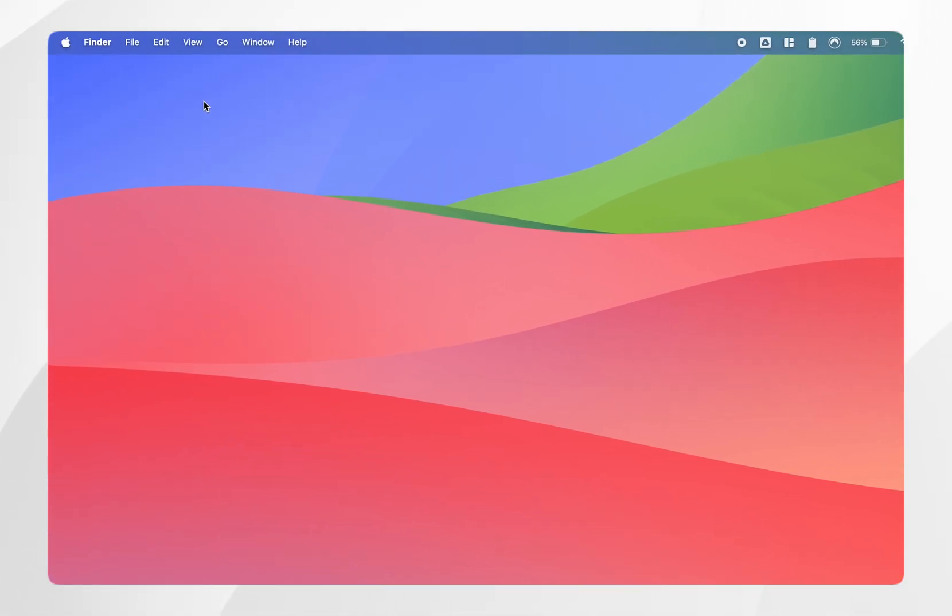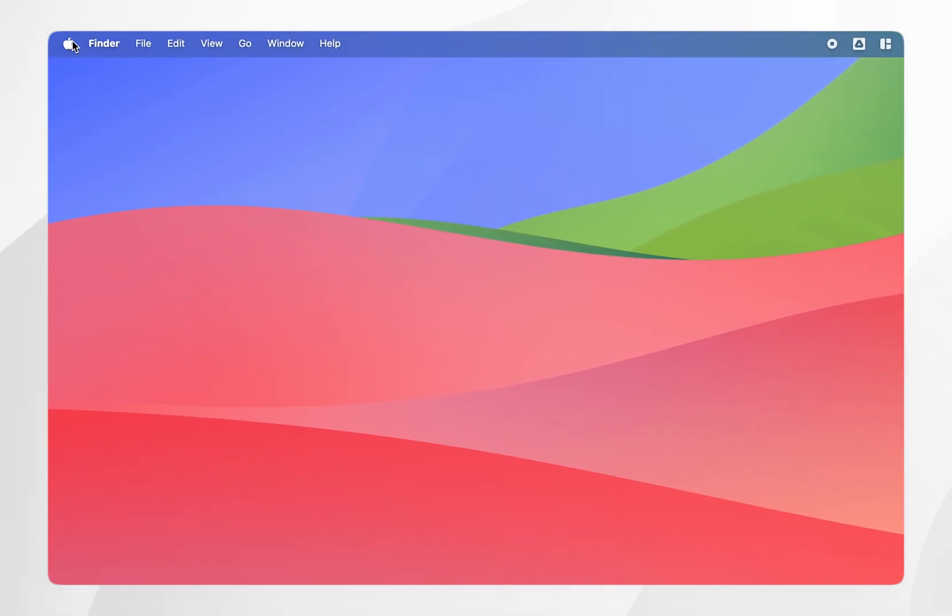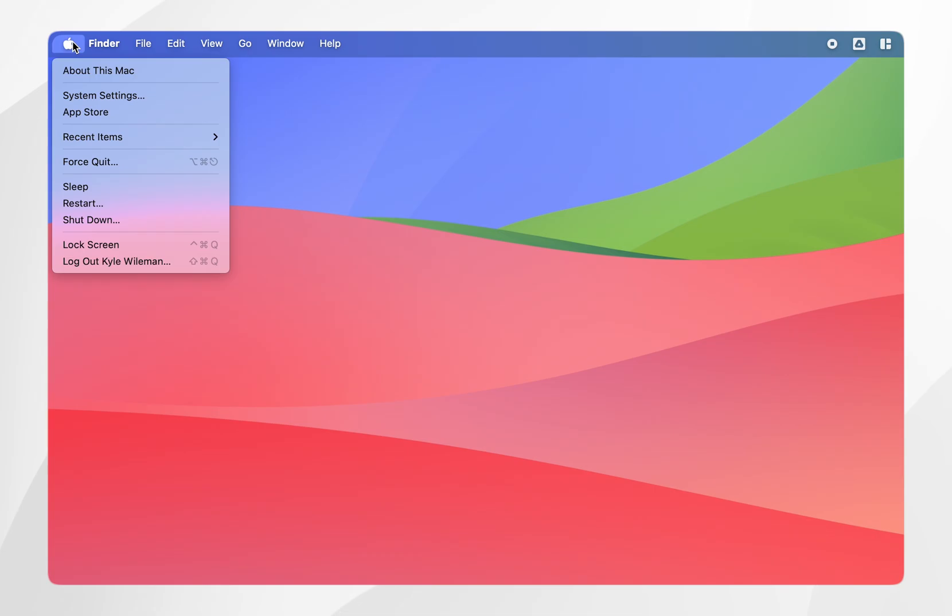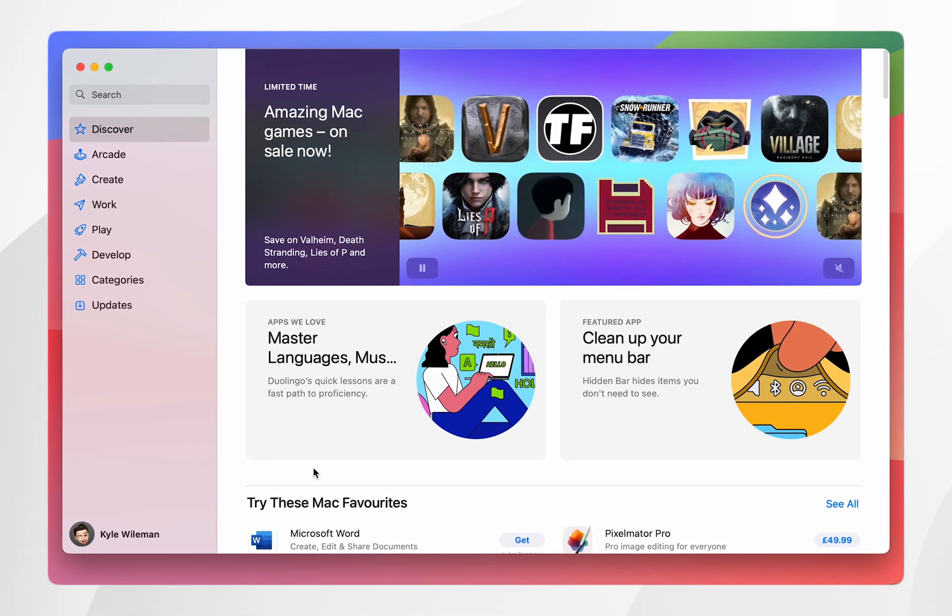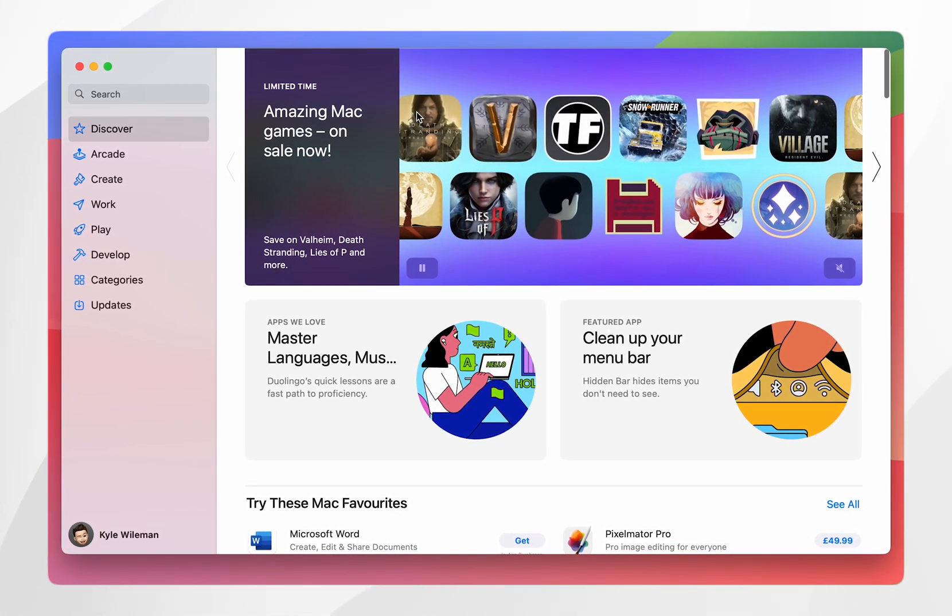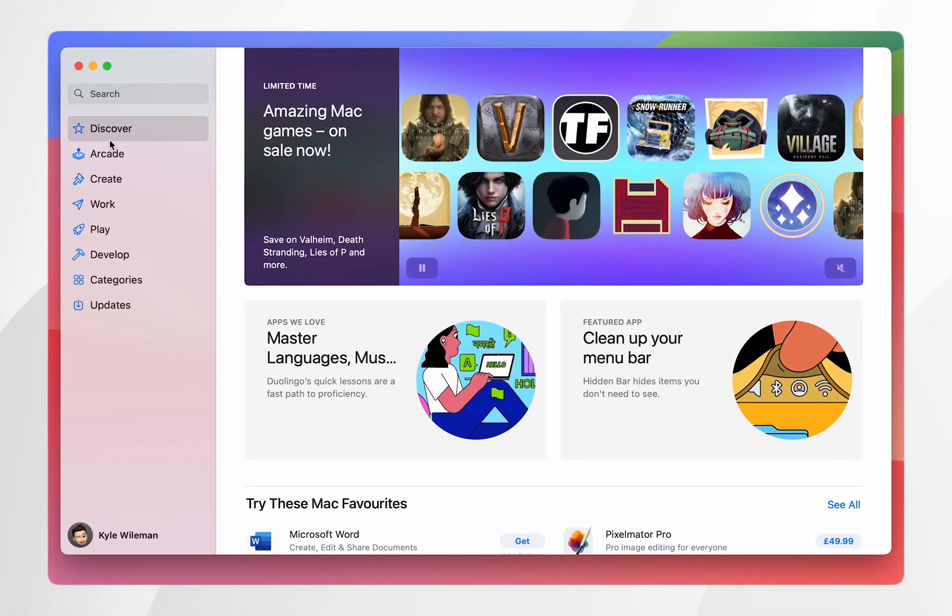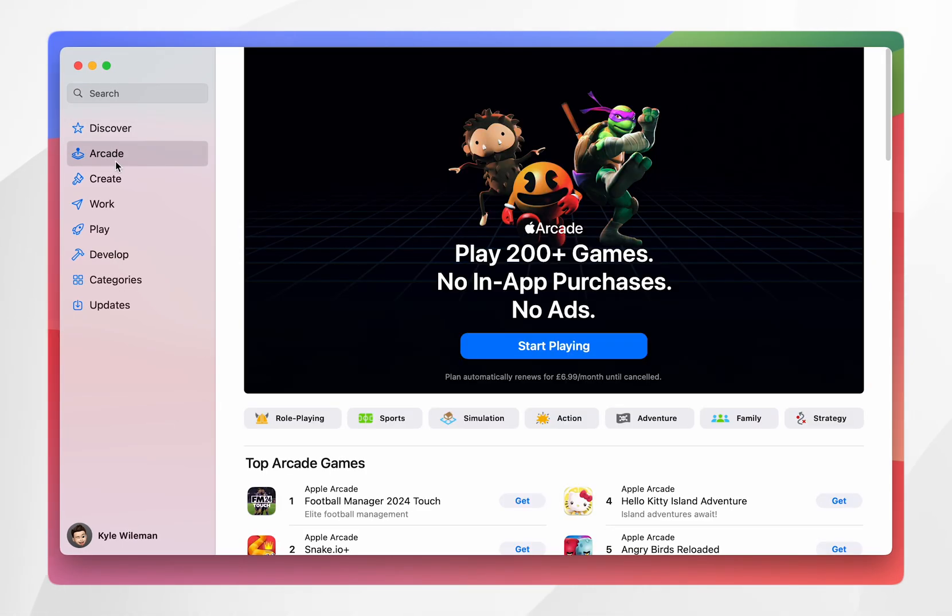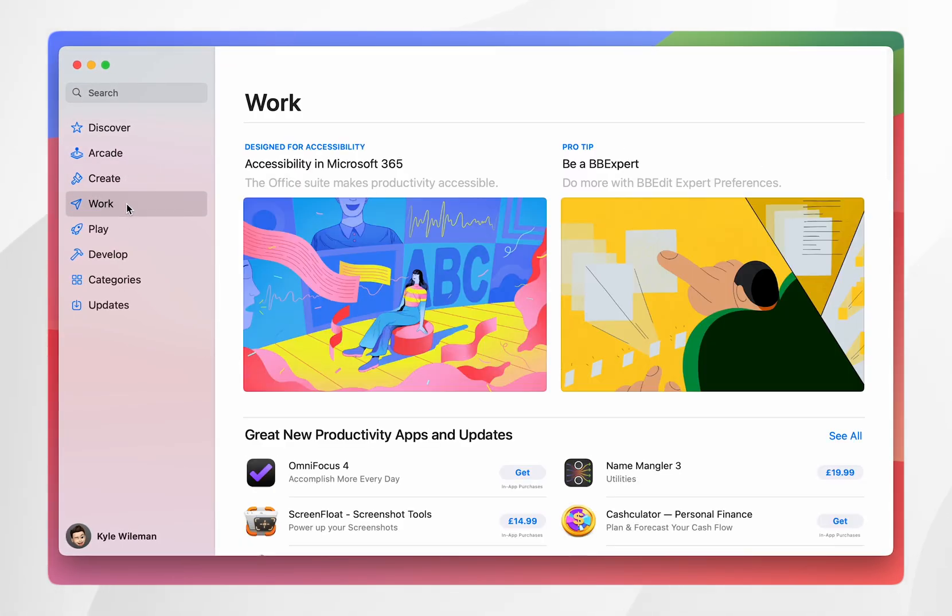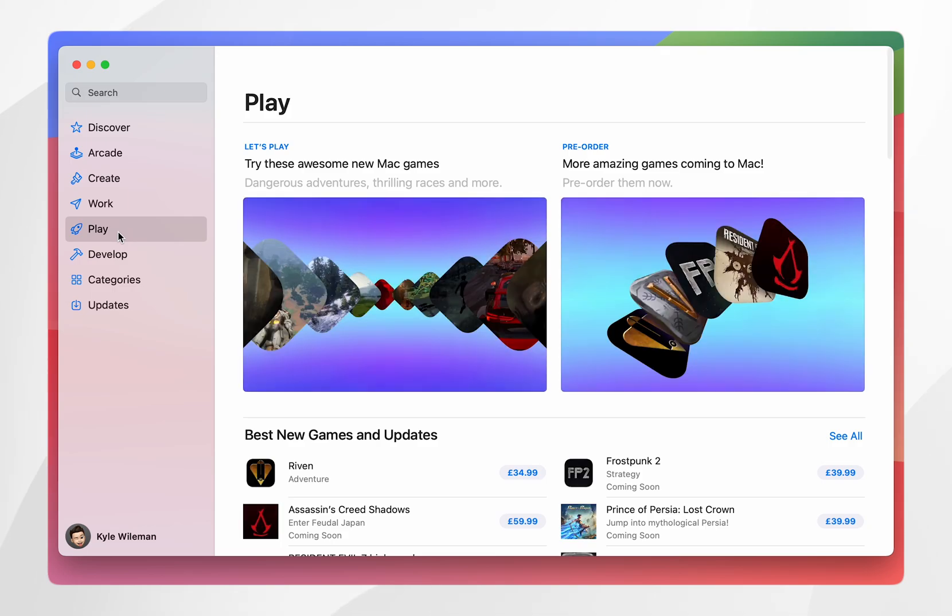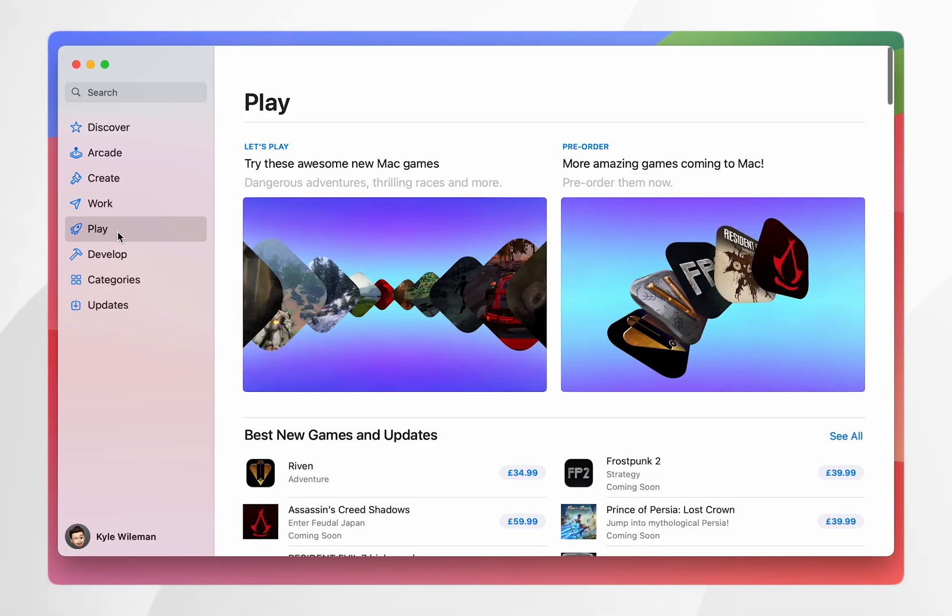To do this you want to click on the Apple logo in the top left hand side of your screen and then click on App Store. This will bring up the Apple App Store and as you can see on the left hand side menu there are different app categories where you can discover apps for your Mac.